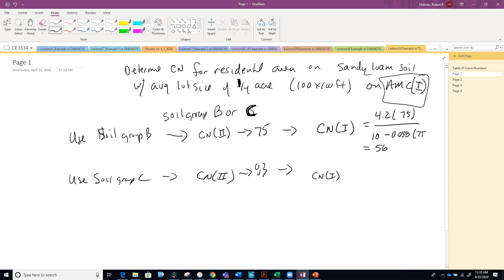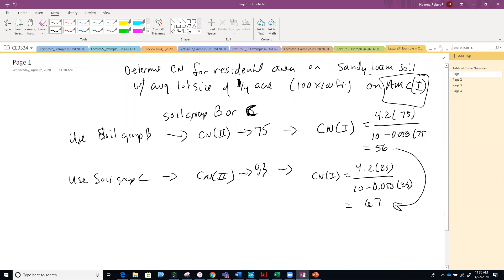For soil group C, I do the same thing: 4.2 times 83 divided by (10 minus 0.058 times 83), and I get a value of 67. So you can see there are some disparate values depending on whether I characterize it as soil group B or C. Typically what you would do if it's that big a question is run your analysis with both curve numbers and see how they turn out. Any questions on the first problem?